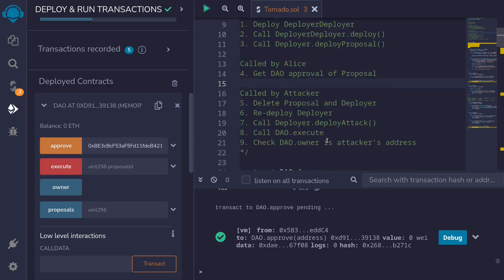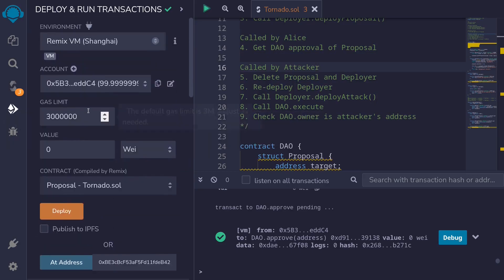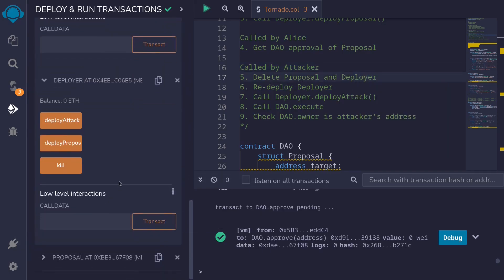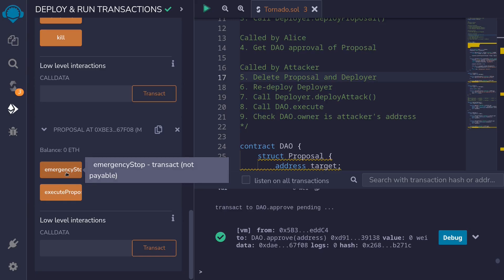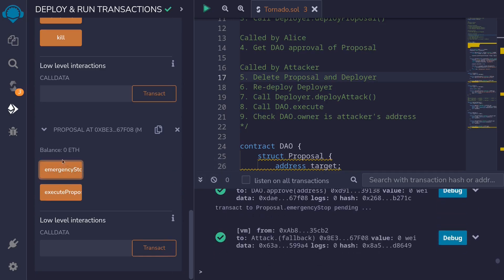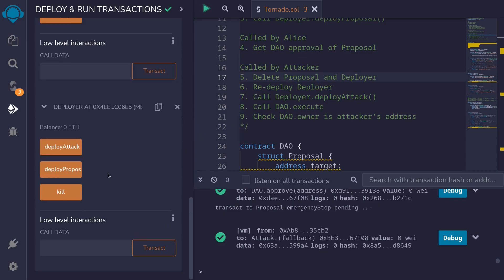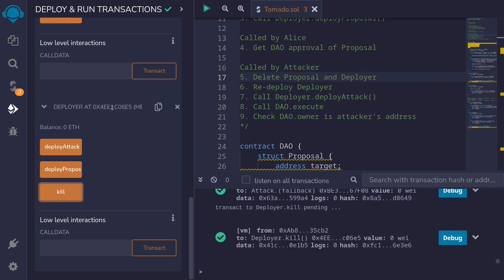Okay, next the attacker — switching back to the attacker — will delete the proposal and the Deployer contract. Scroll down. The attacker deletes the proposal contract by calling emergency stop. Transaction is successful, so this contract is deleted. Next, the attacker deletes the Deployer contract by hitting kill.